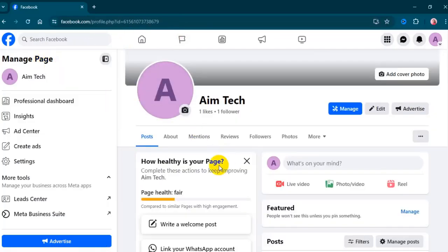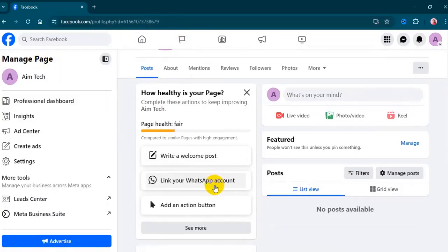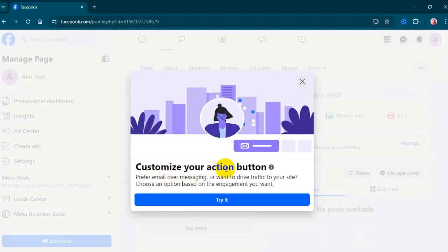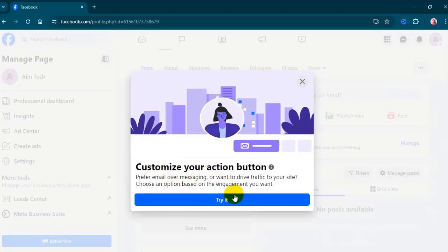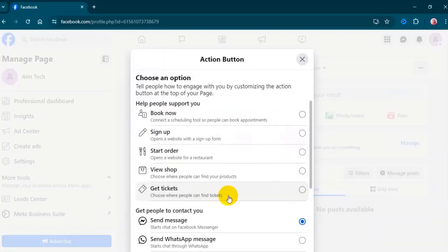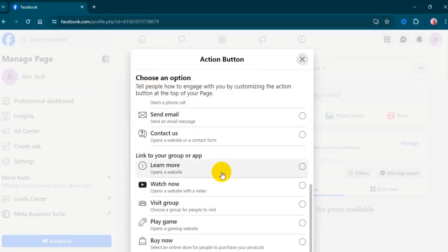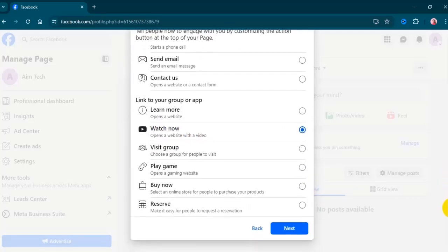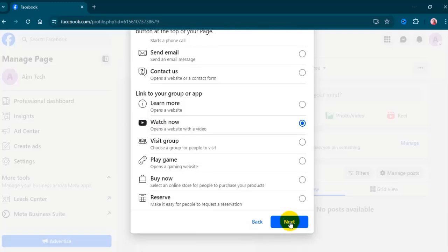From your page, click on 'Add action button'. You will see 'Customize your action button' — click on 'Try it'. Scroll down and select the button you want to add as an action, then click Next.